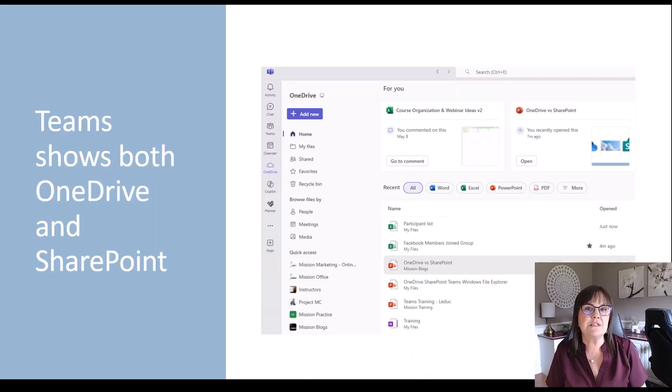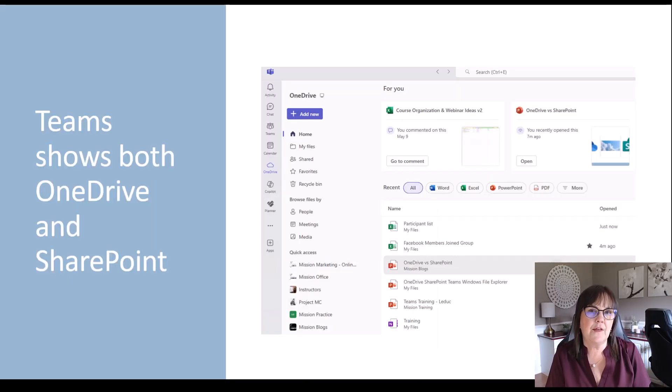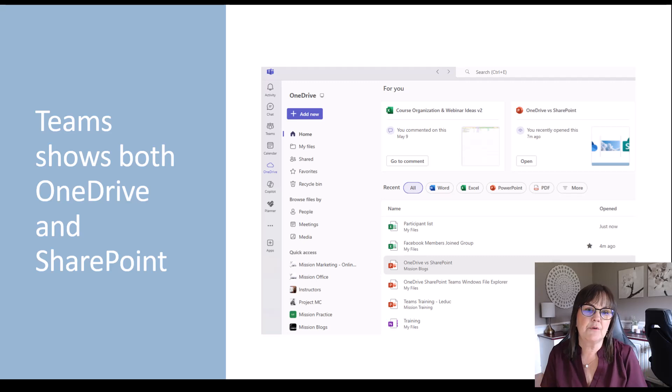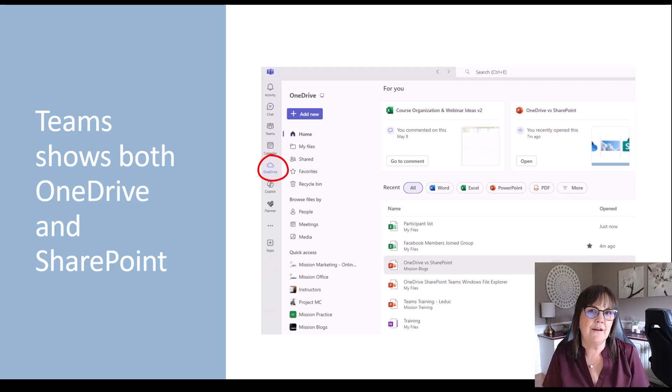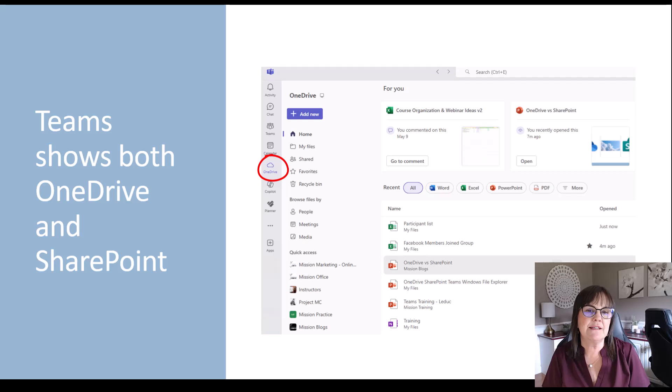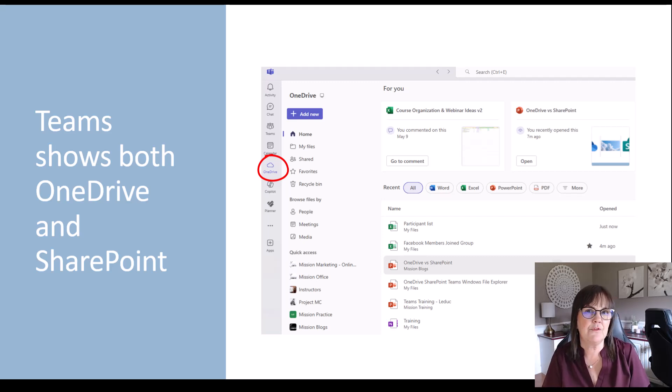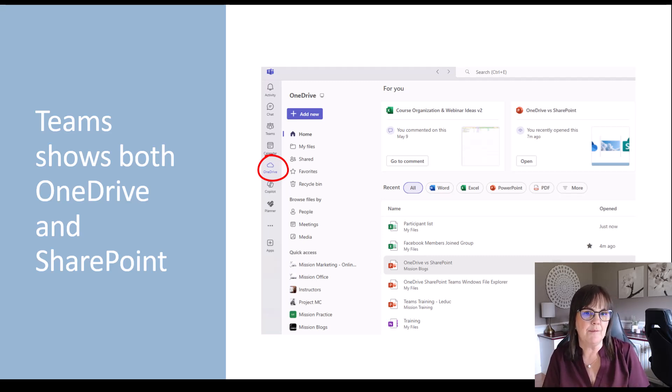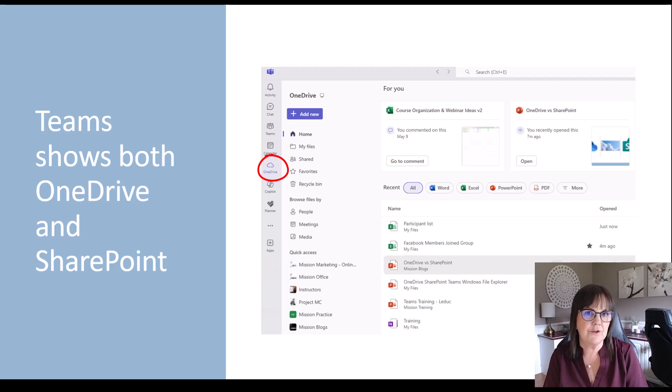Now, if you use Teams, you might notice that in Teams, there is a OneDrive icon on the left hand side in your toolbar on the left. And that OneDrive icon takes you to the exact same place I was with you earlier, which is really the OneDrive on the web.